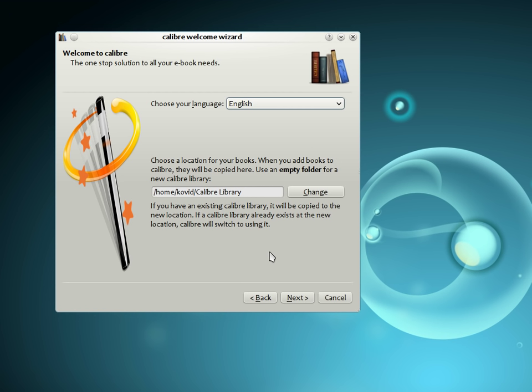The first time you start Calibre, you will be greeted by the Calibre Welcome Wizard. Start by telling Calibre where you would like it to store your books. Every time you add a book to Calibre, it will be stored in the folder you choose here. If you do not like the default selection, you can change it by clicking the Change button.